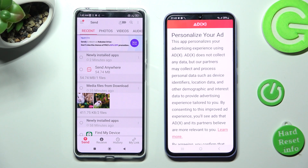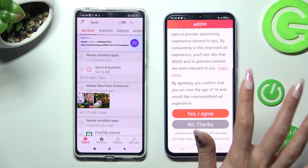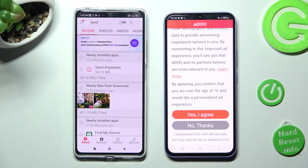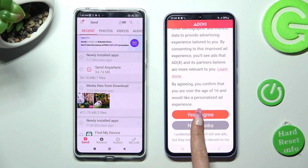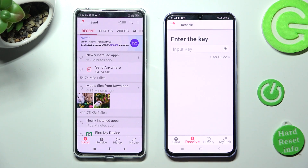Also on Samsung, tap Receive next to Send at the bottom. Scroll all the way down and click on the best option for your ads — Yes, I agree, or No Thanks. Then tap on Close this window and go back to Xiaomi.